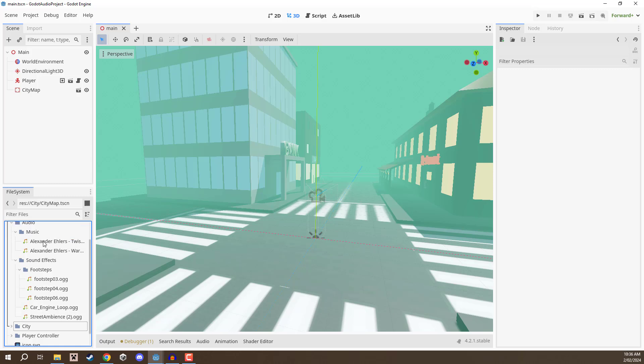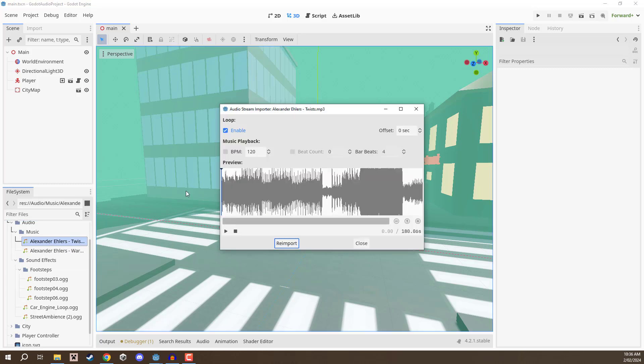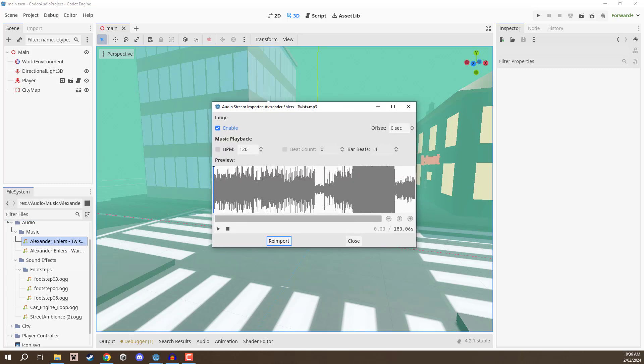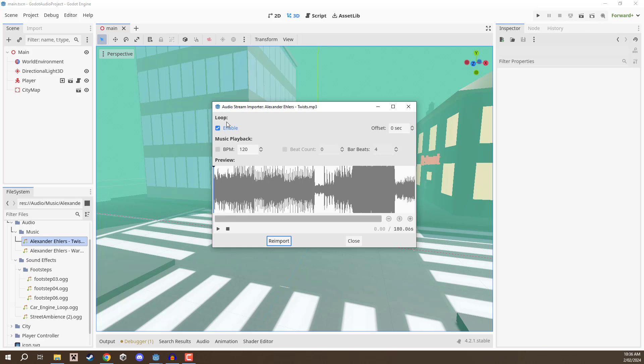If we go over to this music track here we can double click on it and it's going to open up this audio stream importer. We can first of all decide whether or not we want this to loop. This basically means that when this audio track is playing and it reaches the end, it will start all over again. If you have any music or ambient effects you might want to enable loop, whereas sound effects like footsteps we probably don't want those to loop.